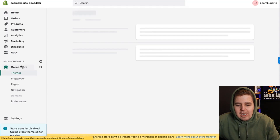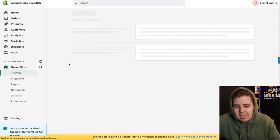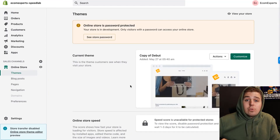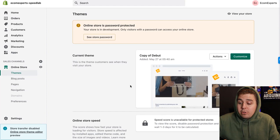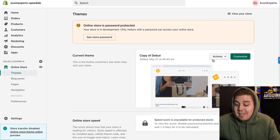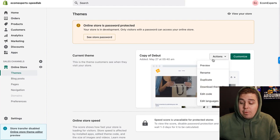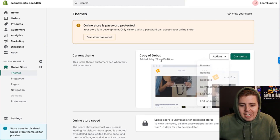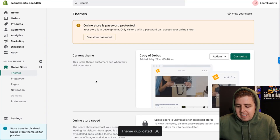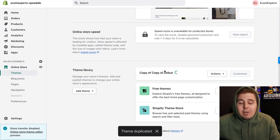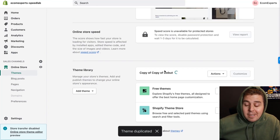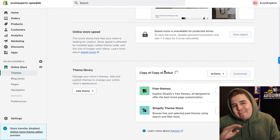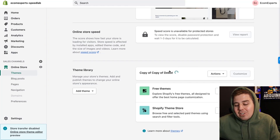Step number one: go to your online store. Once you are on there, step number two: duplicate the theme you want to be working on. Let's duplicate this, and we're going to be working on the duplicate — that way if I make a mistake in the code, I don't mess up my original.